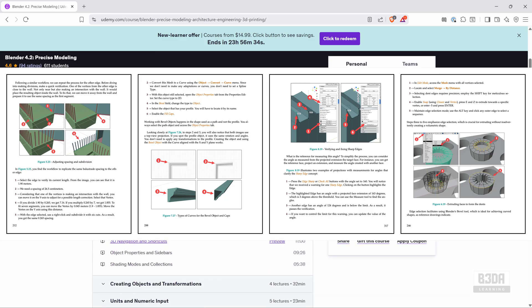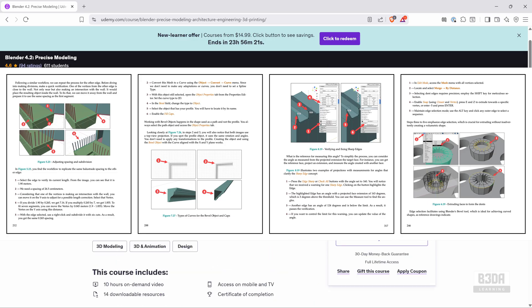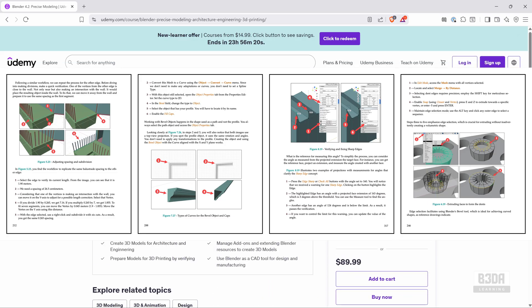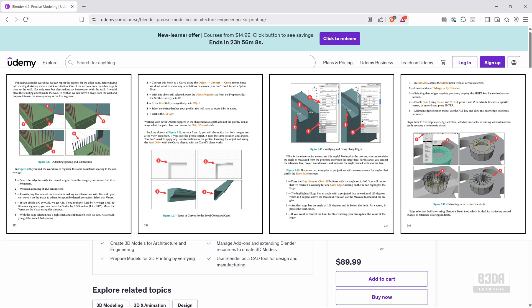It's almost 10 hours workshop, where I explain step-by-step how to use Blender to create precise modeling for architecture, engineering, and 3D printing. It's available from Udemy and Gumroad. One of the advantages of Udemy here is that you get lifetime access. So I'll leave links in the description in case you want to support my work here and get either the workshop or the books. It will help me a lot.